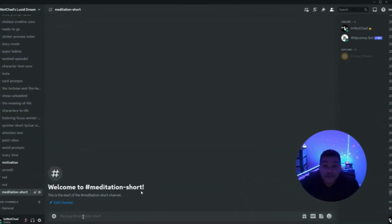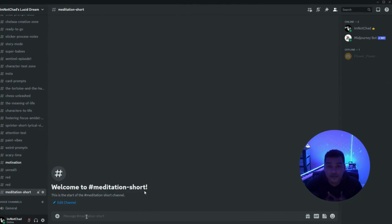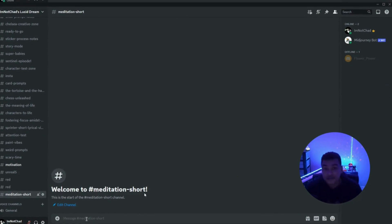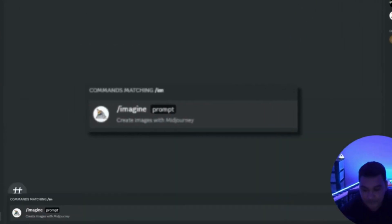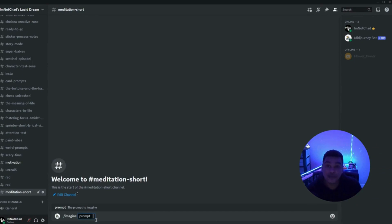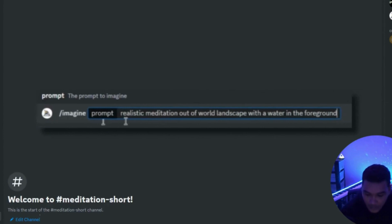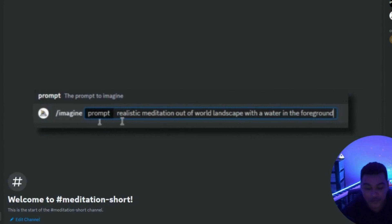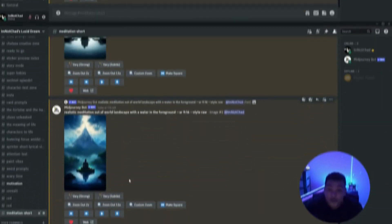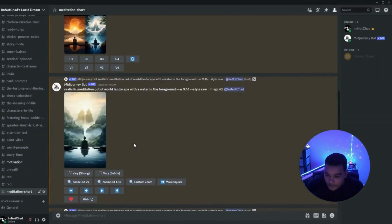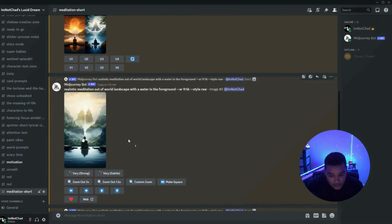Okay, so this started with my journey to create an image. We first have to prompt the AI using a forward slash imagine. We're going to go with imagine, and in the prompt box we're going to put what we want. Since we're making a motivational video, we're going to go with a realistic meditation out-of-this-world landscape with a whole foreground. Now we've got a picture and we're about to upscale them — but the first thing we do once we get our first image is click on it.